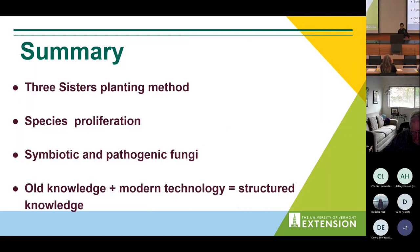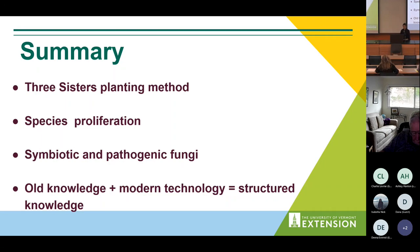To summarize, four key points: one, the three sisters planting method is relevant today in providing healthy soils, healthy gardening, and abundant crops; two, the varieties of successful species are constantly growing in numbers; three, both natural development and human activity bring new allies and foes to plants; and four, the abundance of knowledge from human history, paired with today's scientific results and lab methods, has advanced our knowledge and helps preserve biodiversity and increase food security.